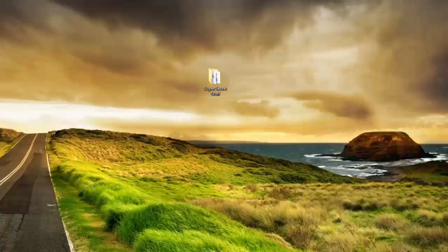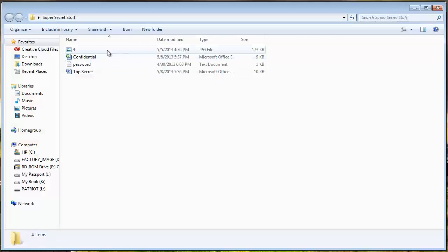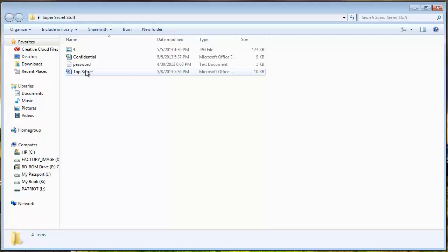And you can see here I have on my desktop a folder called Super Secret Stuff. In it is an image, an Excel file, a text file, and a Word document.